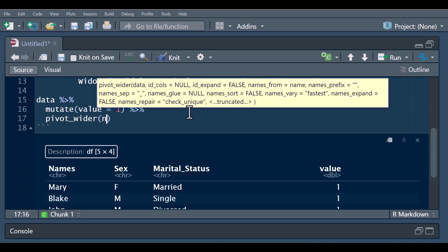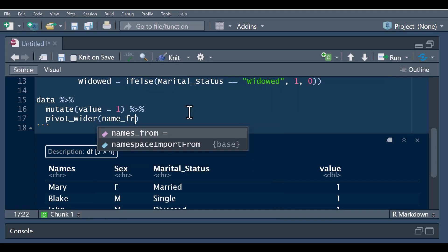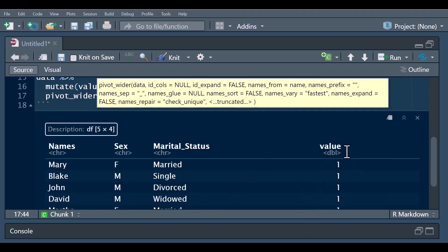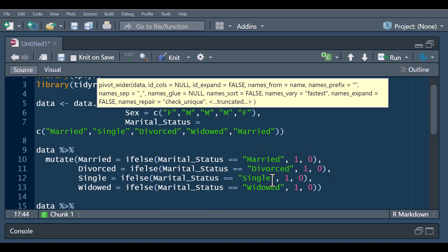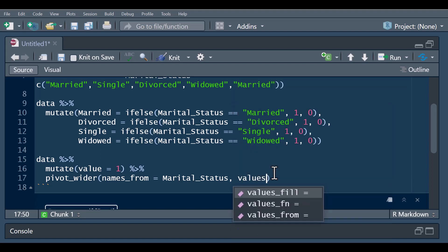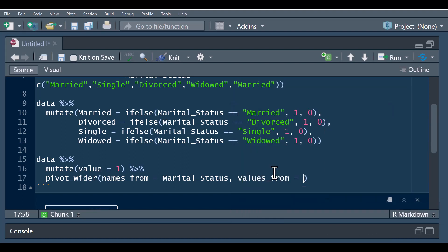The pivot_wider function takes the names from the marital_status variable, and it takes the values from the 'value' column we created — so values_from equals 'value'. Let's run it and have a look.